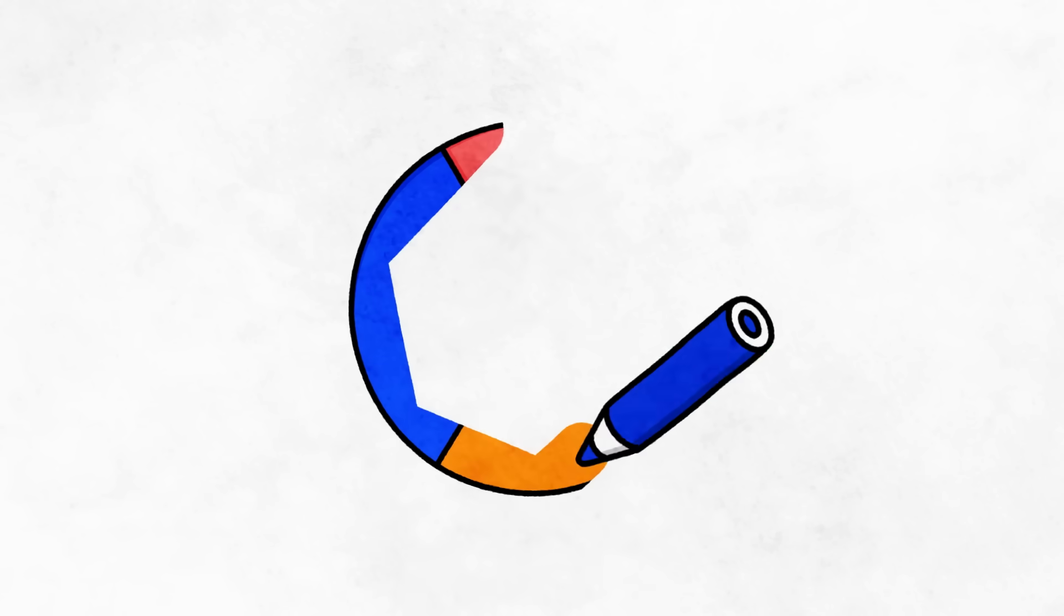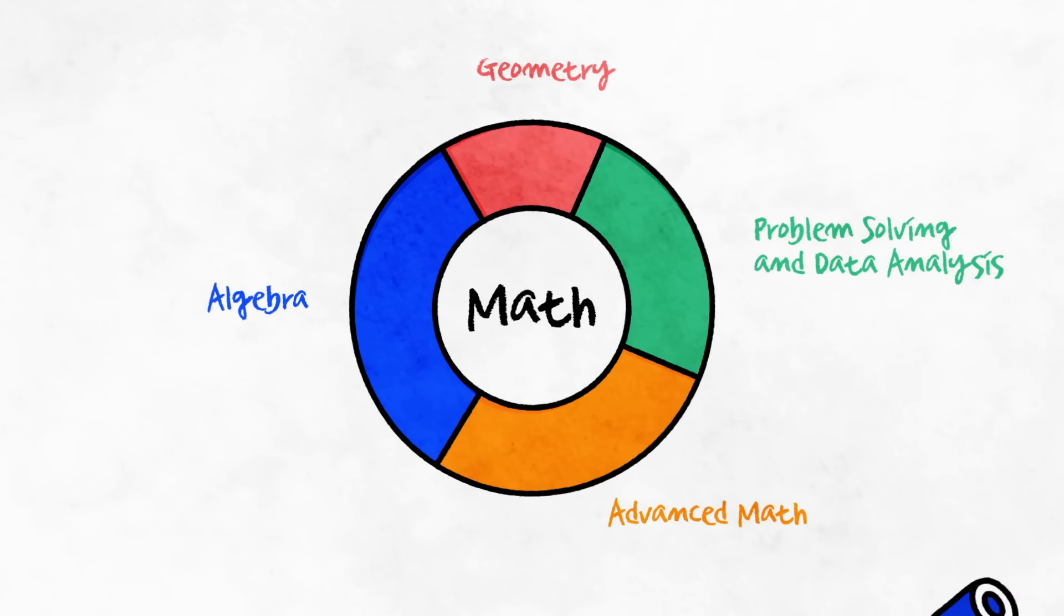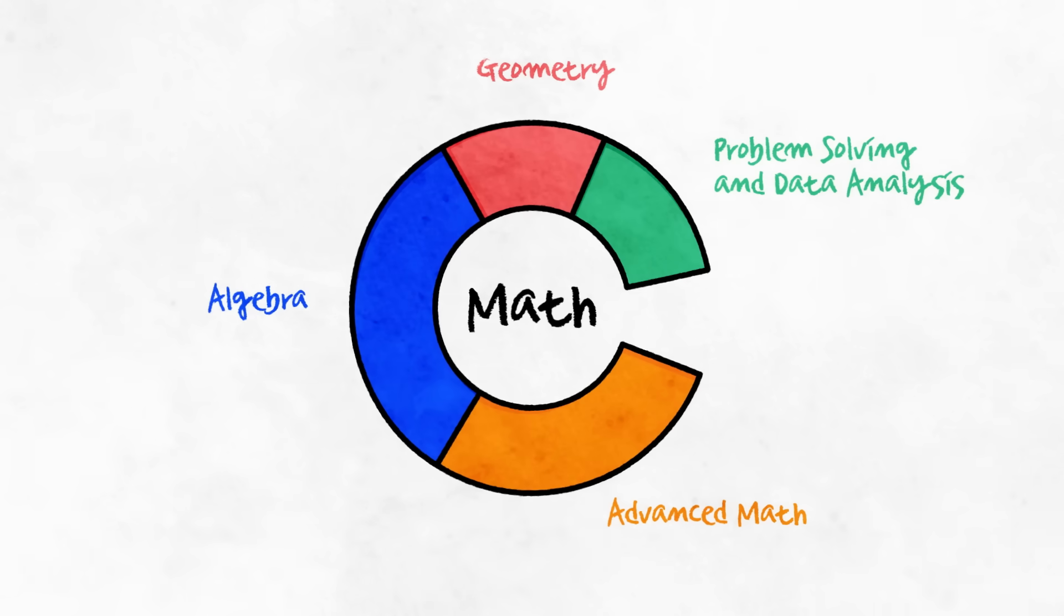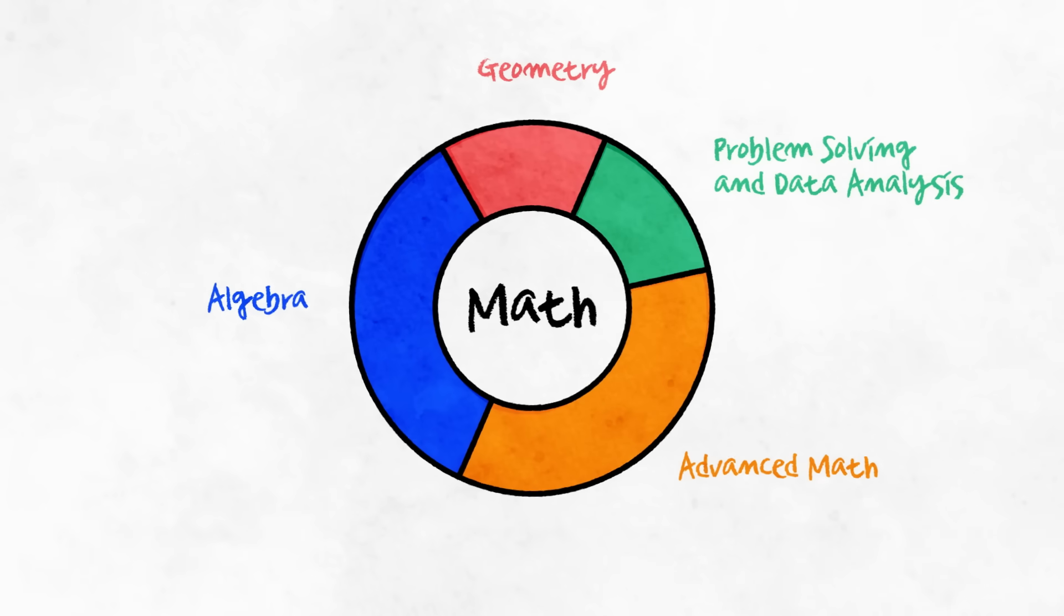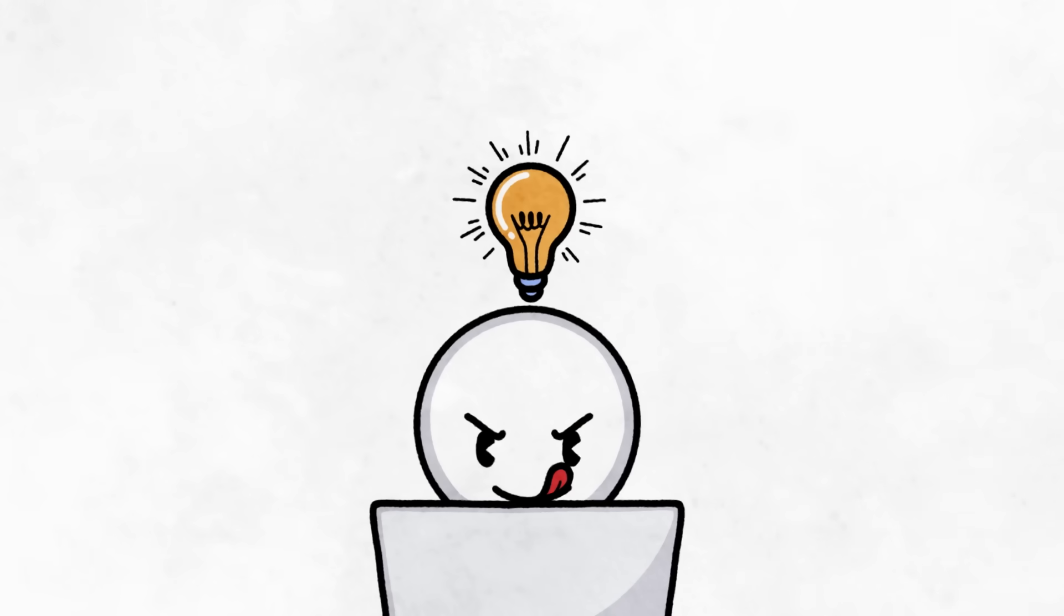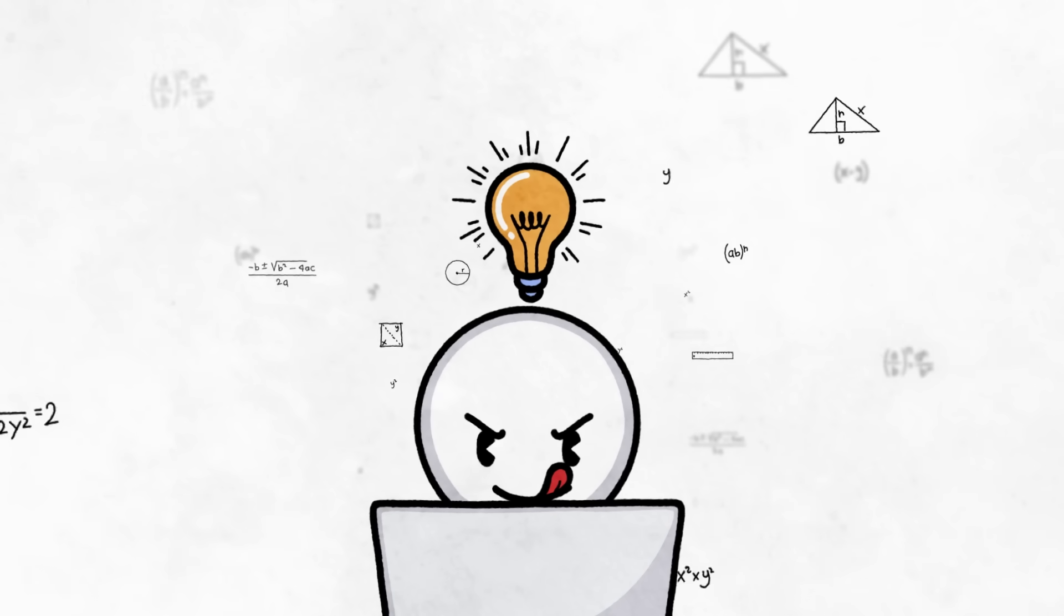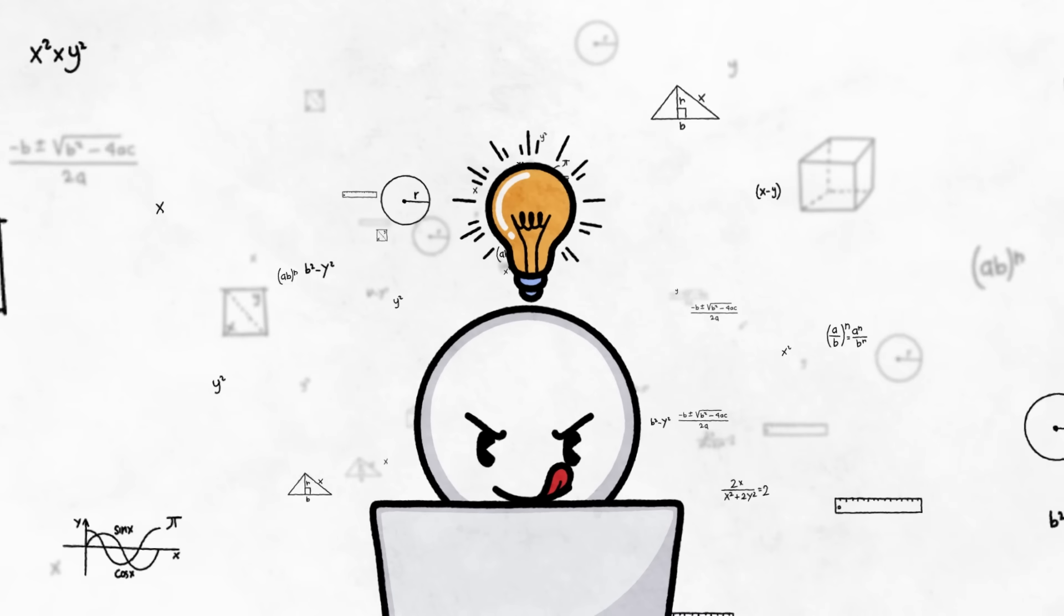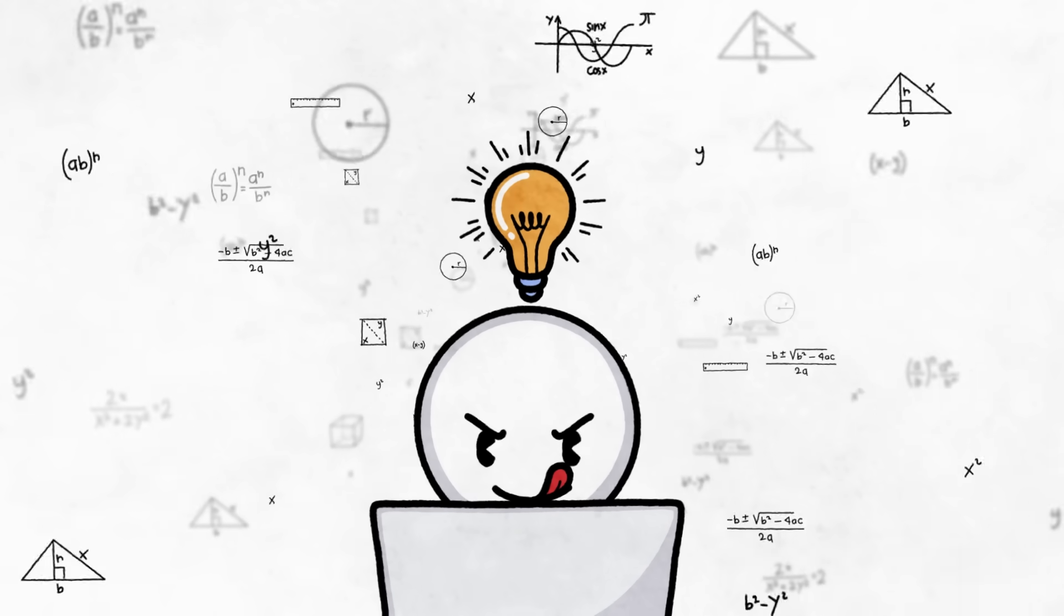The distribution of math question types has changed a bit. The once-wordy problem-solving and data analysis are now shorter and less frequent as compared to more straightforward algebra, geometry, and advanced math questions. But don't be fooled. There may be fewer of these word problems, but they still make up a significant portion of the overall test and represent skills you'll need further down the road.